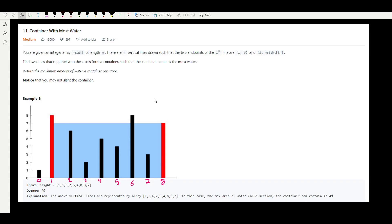Hello everyone, welcome back. Today we are looking at question 11, which is Container With Most Water. The question says we are given n vertical lines each with a different height, and we want to calculate the maximum area between any two lines — we want to find the two lines that give us the maximum area to hold the maximum amount of water.